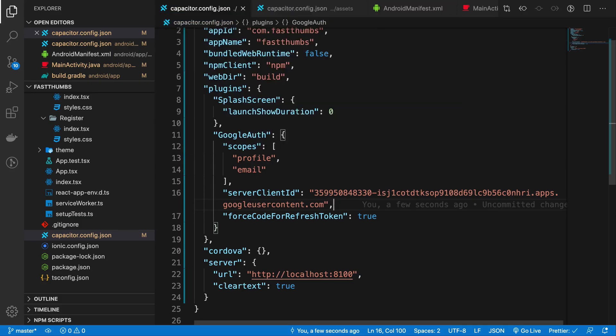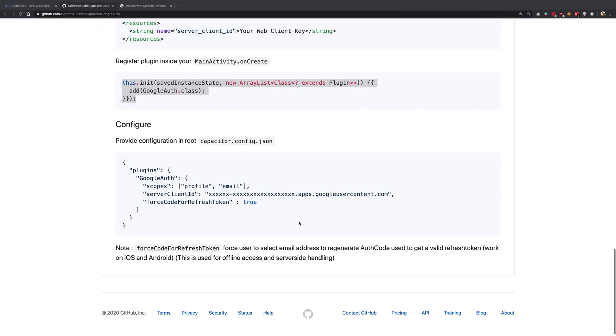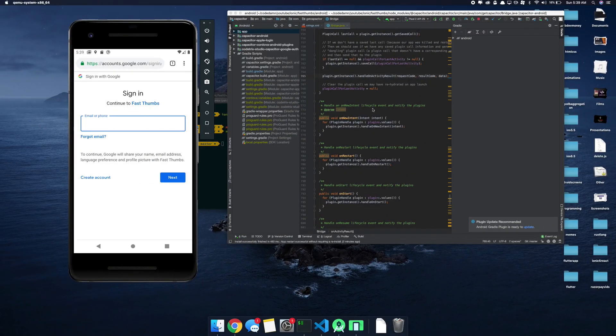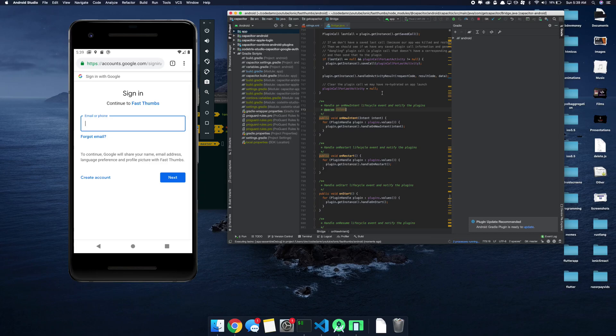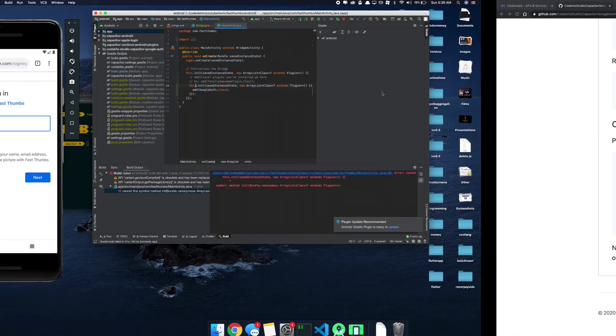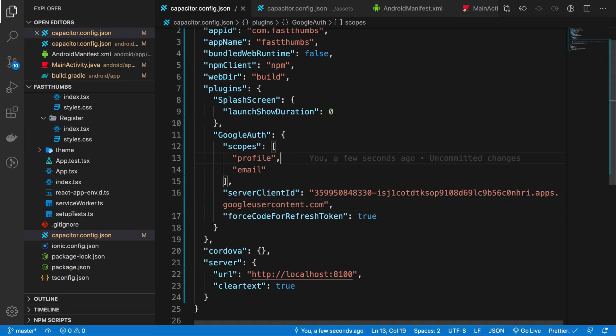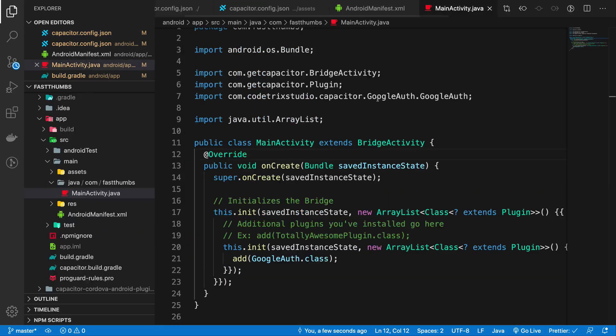So that it works just fine. And then finally we should already have this inside our capacitor.config.json file, so that should not be a problem.